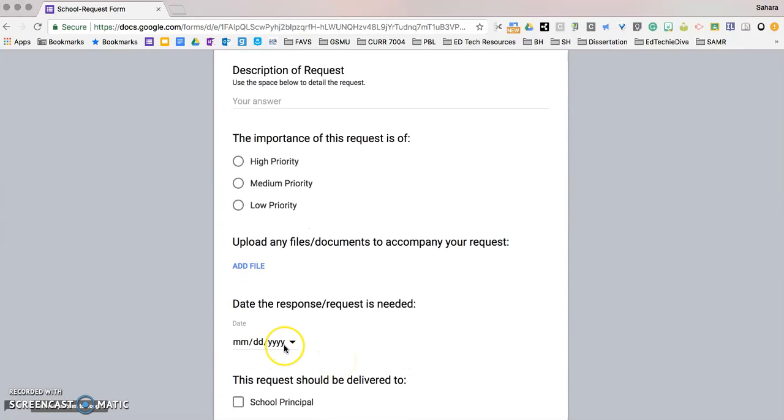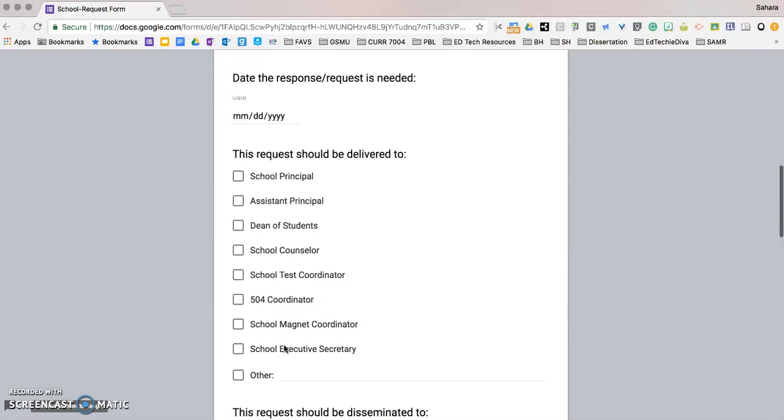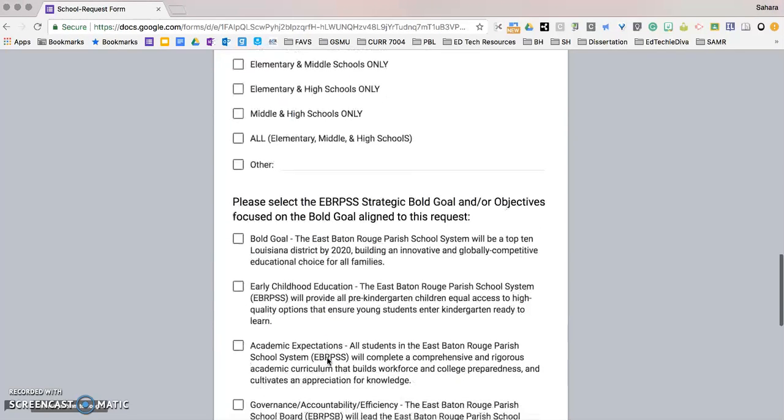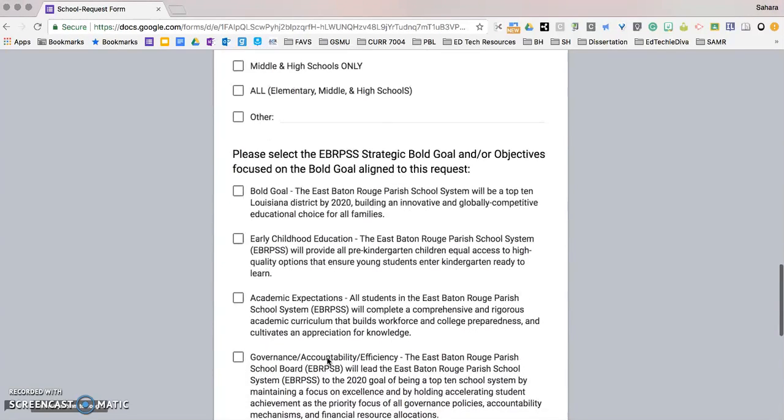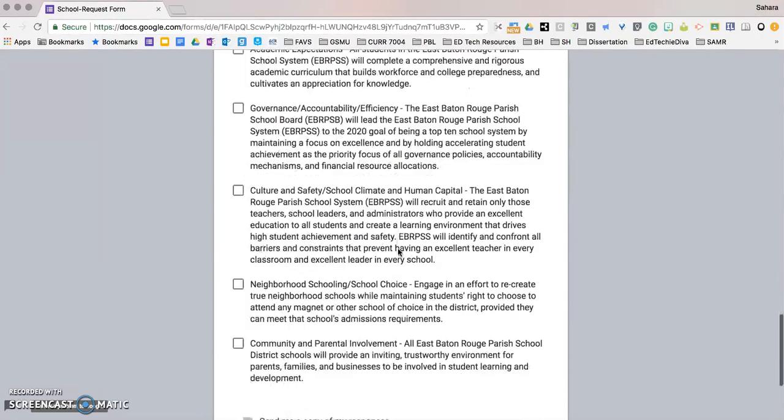Select the date that the response or request is needed, who the request should be delivered to, the type of school site, and lastly select the strategic bold goal or objective that aligns to this request.